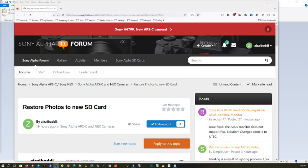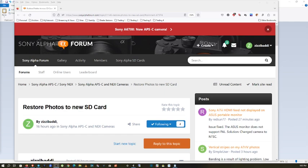So restore photos to a new SD card so that they are viewable by the camera itself. This might also be called rebuild the photos database. It's more or less the same thing.